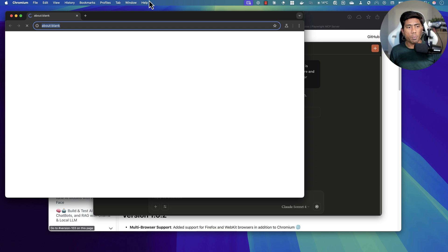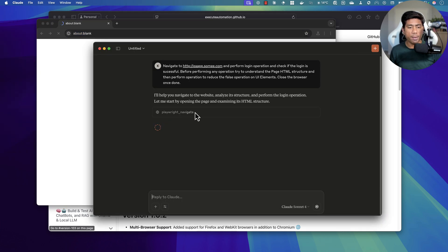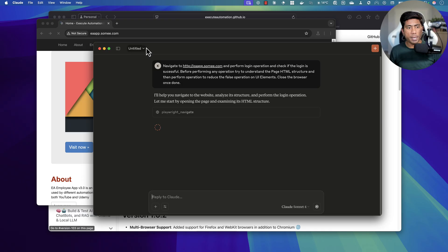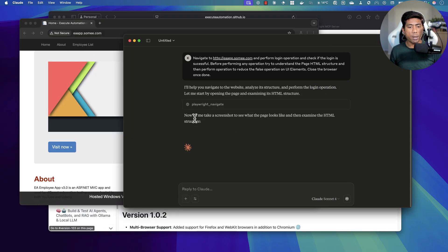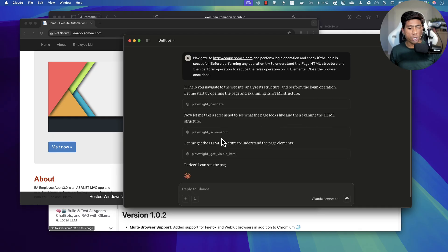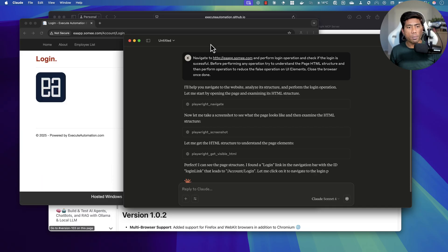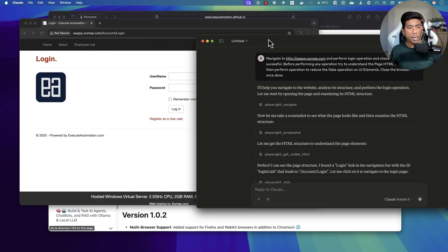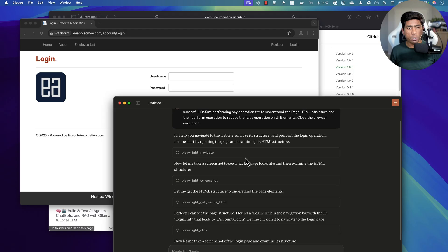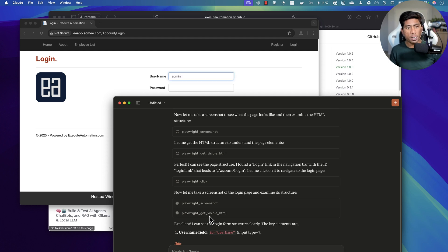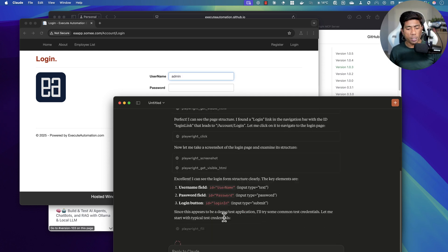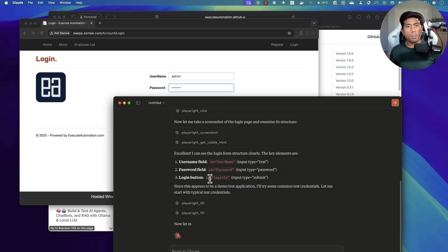The moment I ask this question, you can see it's going to open the Playwright navigate tool for us. The website is being navigated, and now it says it will take a screenshot to see what the page looks like. Then it will examine the HTML structure — and you can see it is now calling Playwright get visible HTML, and it is analyzing the page before it performs the login operation.